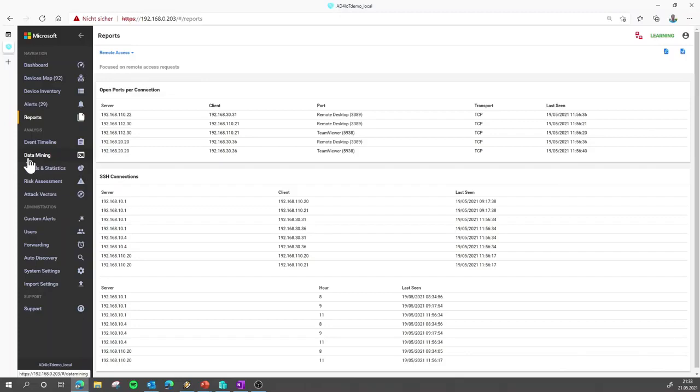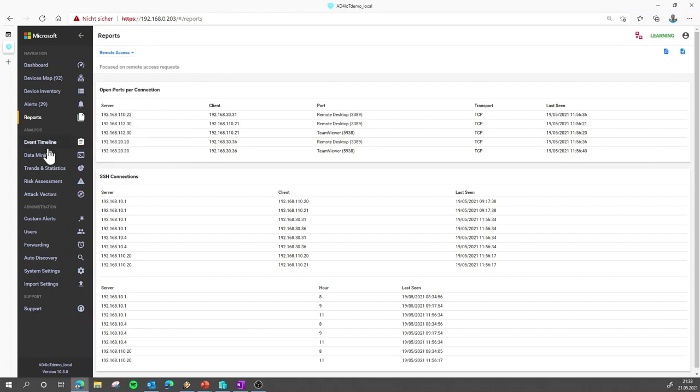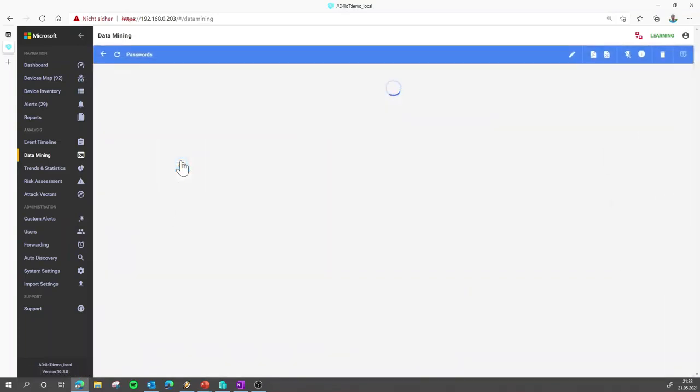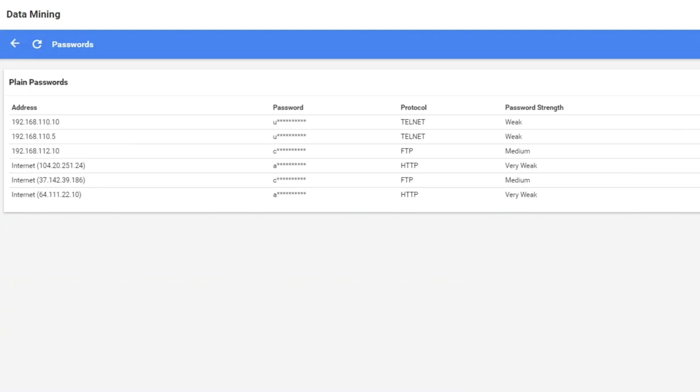And then we jump to the data mining, because if we see there is also custom reports. So let's create one of those custom reports. I have prepared a special report from the data mining that shows all the passwords that were used in my demo environment here. How to create those custom reports we will cover in the video later on.